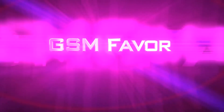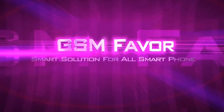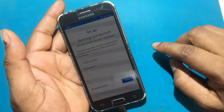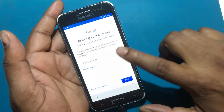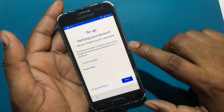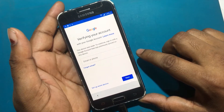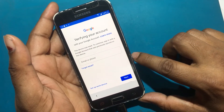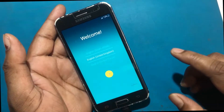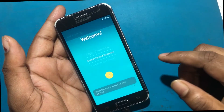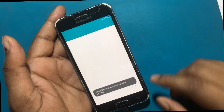Welcome to GSM Favor. Hello friends, today I will show you how to bypass the Google account verification system lock of the Samsung J2 2015 model smartphone. This is the welcome screen of Samsung mobile when you open it after hard resetting.